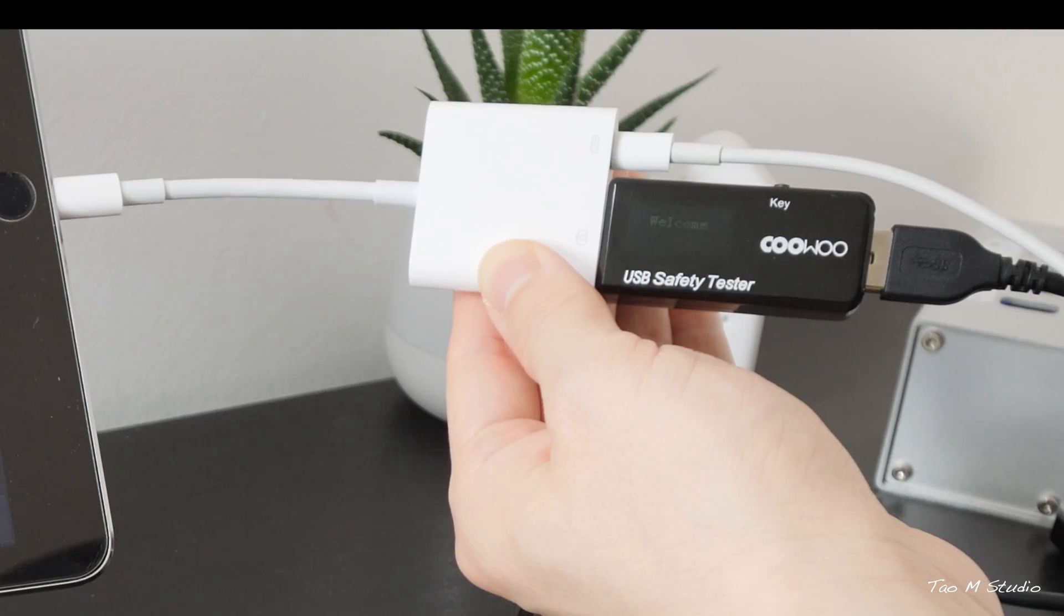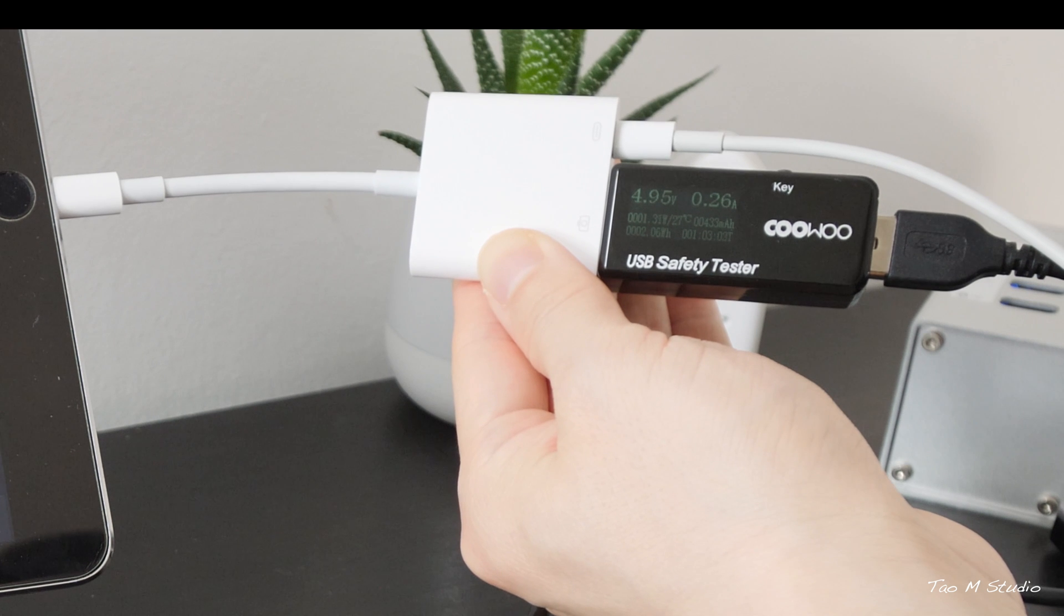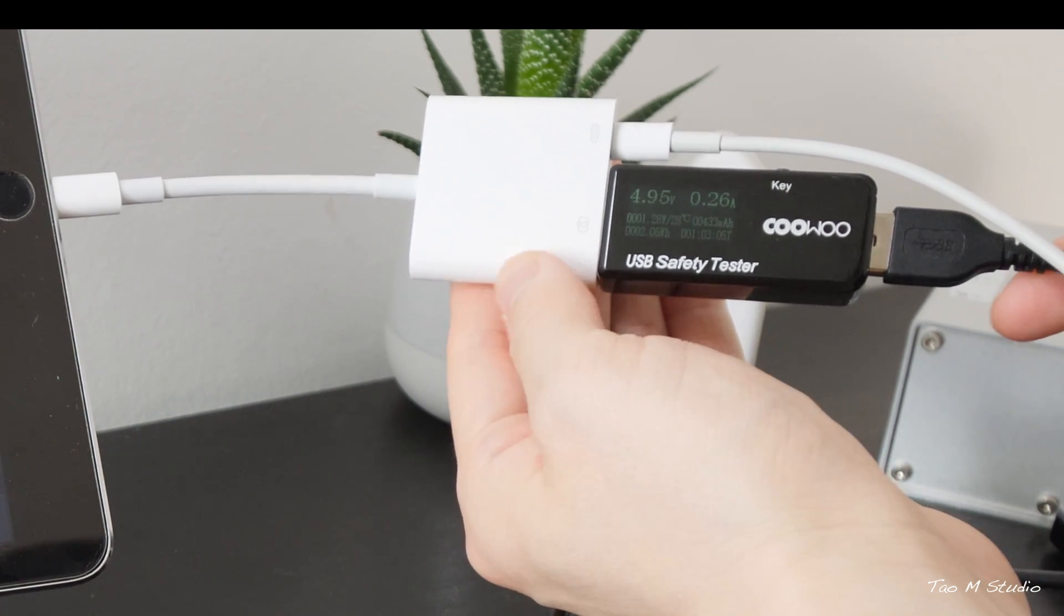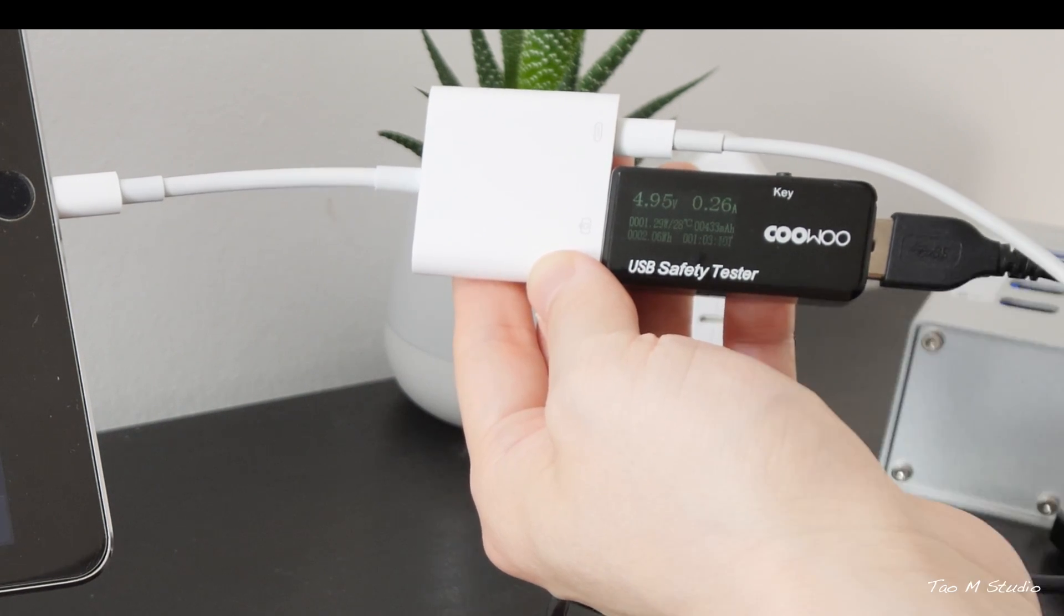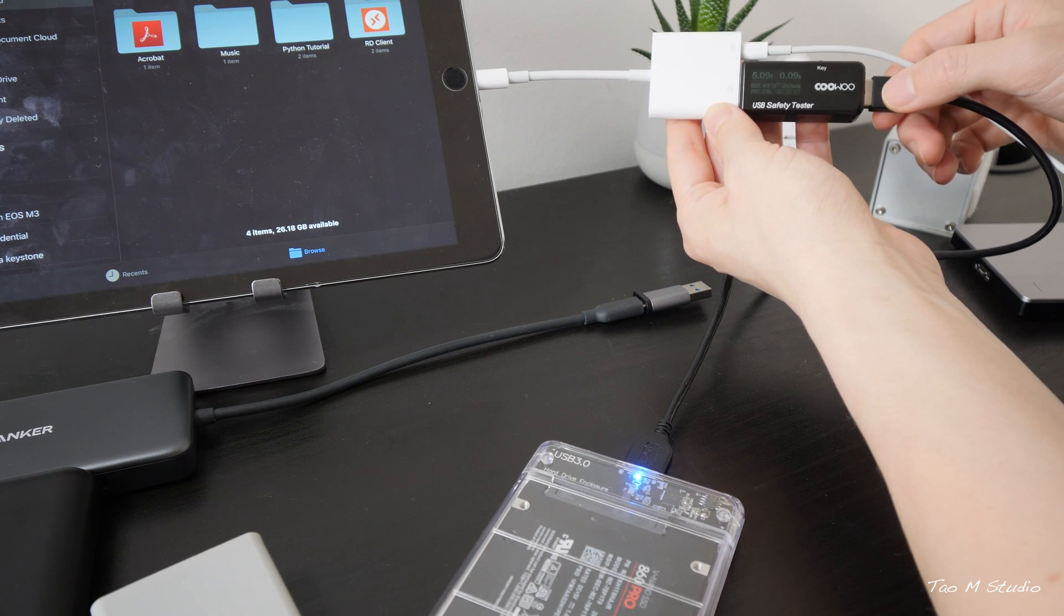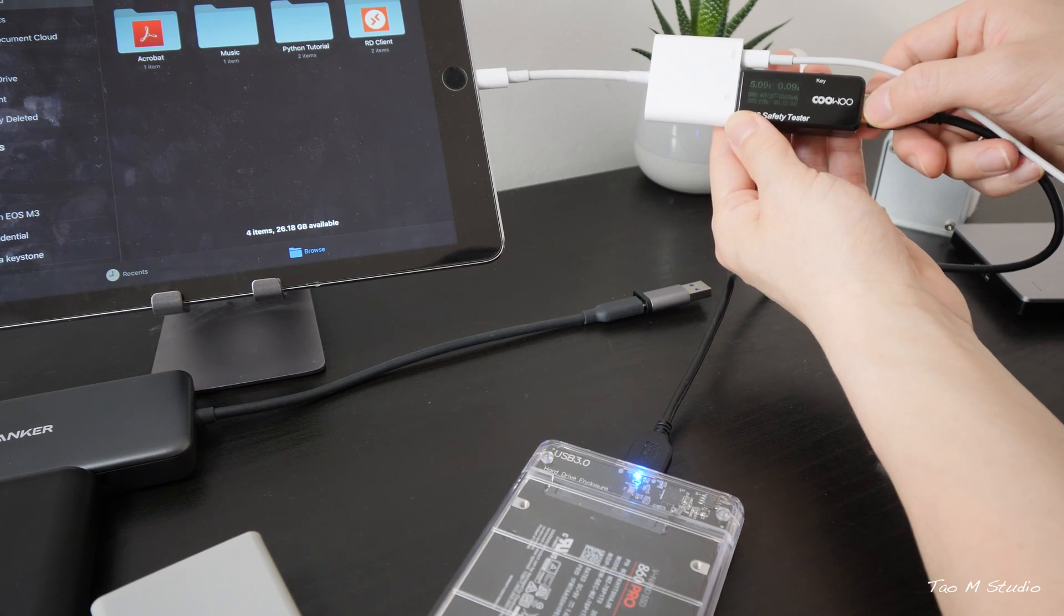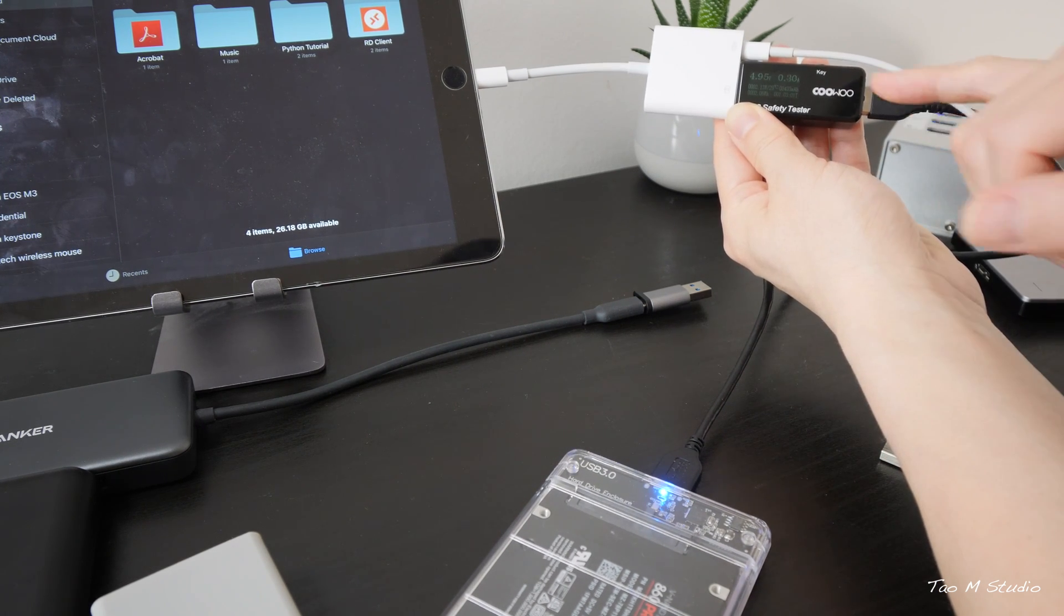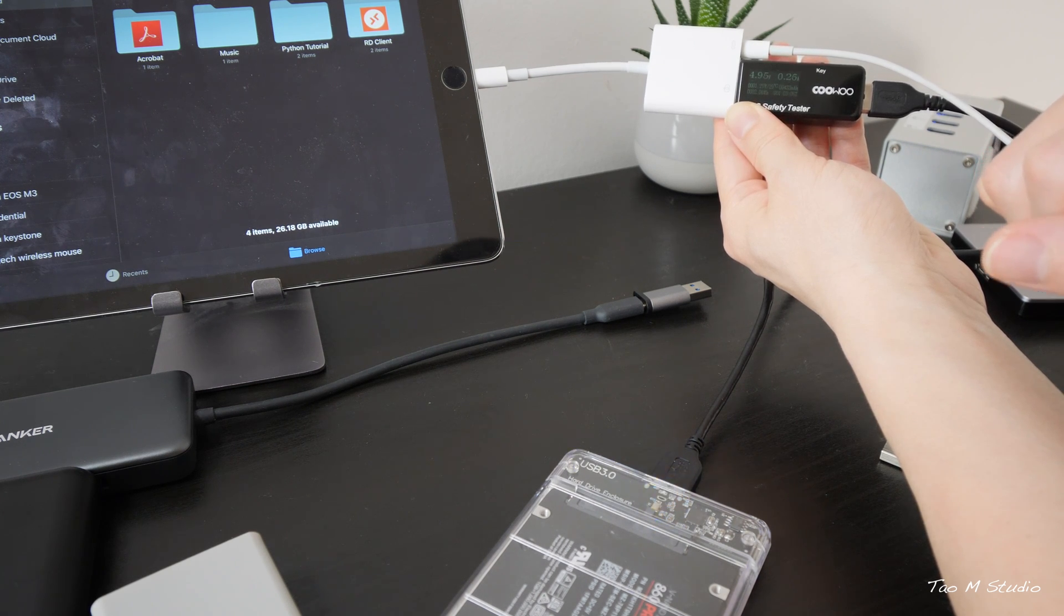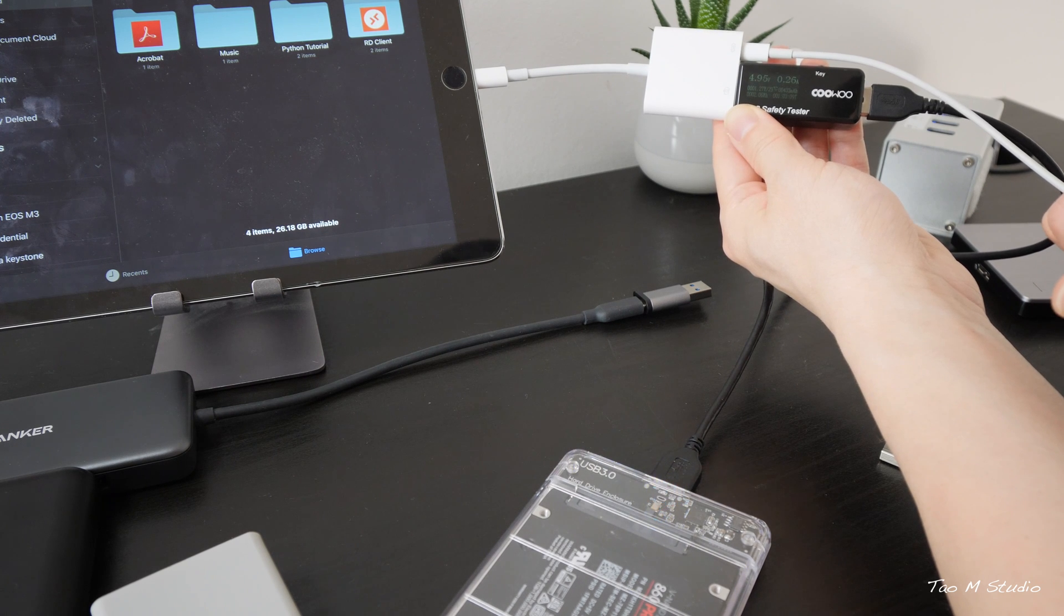The SSD, okay, oh hello, oh wow! It actually powers up the SSD. Let me just try again. So it jumps up to 0.43 amp at 4.95 volt. It actually works.